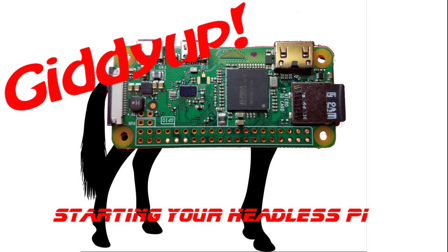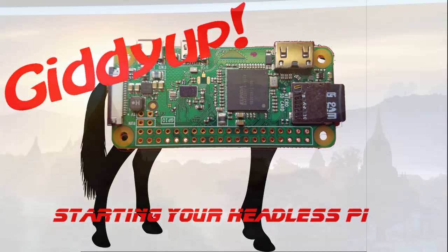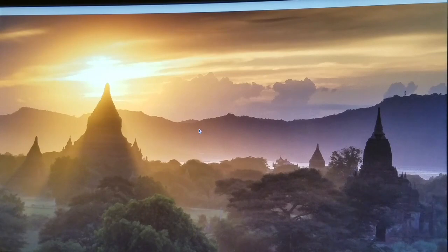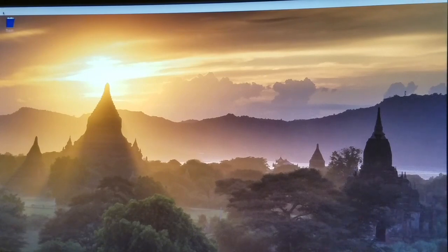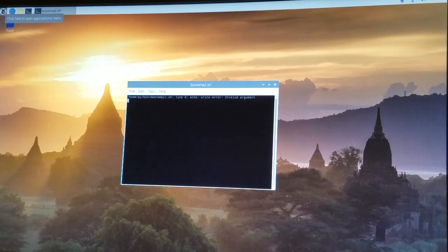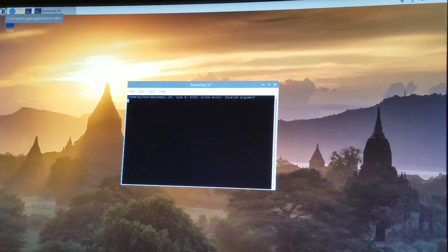Refer to my previous video on how to start applications on HeadlessPi. See the link here or in the description. Now, after the system boots up, it opens up a terminal session and starts the doormail.sh script. That program will continue to run until it is stopped by the user or the Raspberry Pi is shut down.